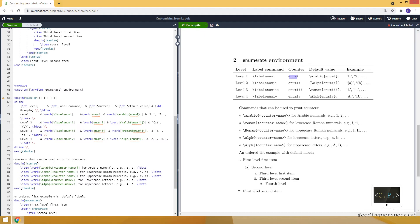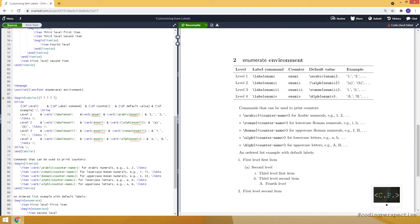Which is enum and again we have i or double i depending on the level. And here we have default values for these counters and the commands that we can use to print counters are here. As you can see we have five different commands: arabic for arabic numerals, roman for lowercase roman numerals, and if you make it capital it will be uppercase roman numerals.